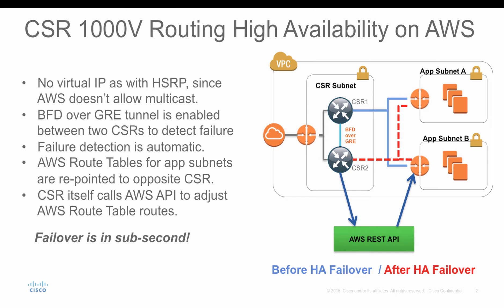In this topology, you will see there are two CSRs running in the CSR subnet, and those two CSRs are working in HA mode. You will have your application subnets on the other side, subnet A and subnet B. By default, there will be one route table associated with each subnet. The route table will point to CSR1 as active.